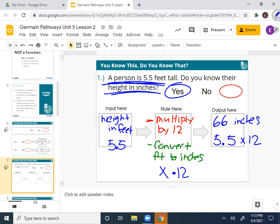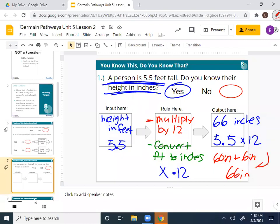So you'd grab your calculator and say 5.5 times 12 to get 66 inches. Somebody last period said: I know five feet is 60 inches, and I know half a foot is six inches, and I add them to get 66. This is an appropriate way of looking at it too. I just wanted to acknowledge it in case other people thought about it that way instead of multiplying. You're both right.